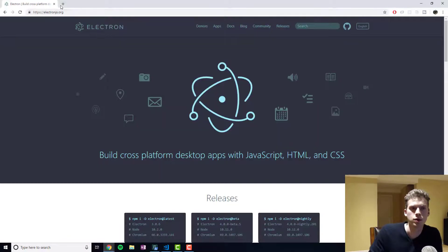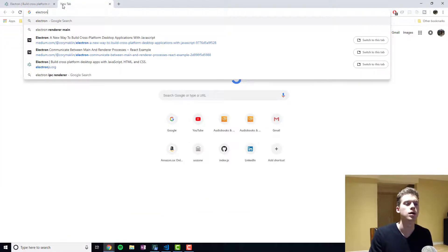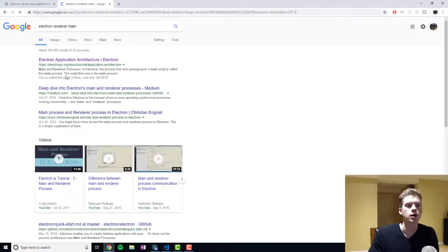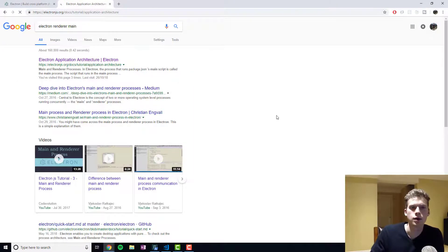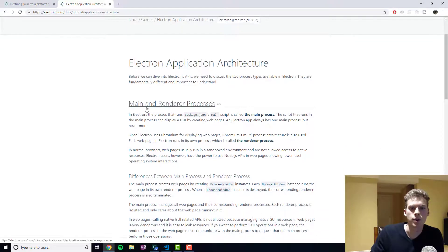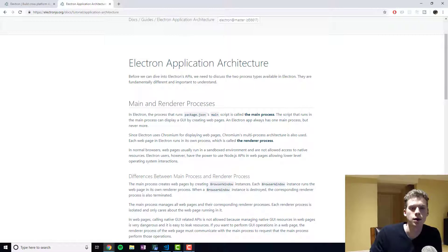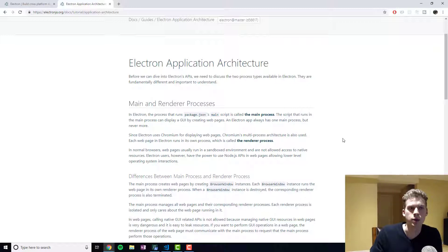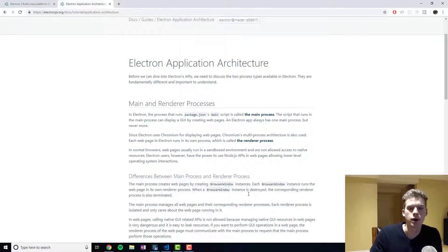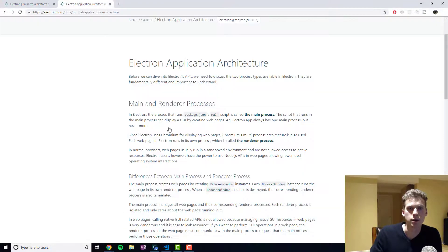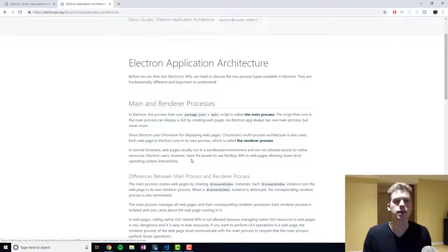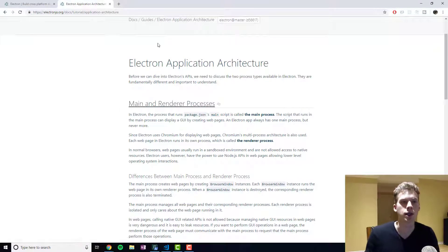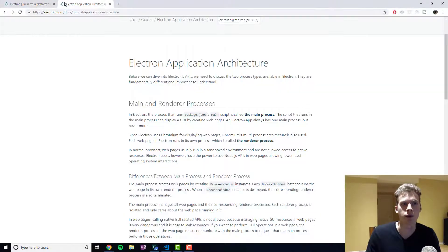And so essentially you need to know about the main and render processes. In Electron you're going to have a main process and the main process is going to be what's managing the windows in the background. So for example I'm currently running Chrome. Now there's the Chrome application and then there's the tabs that display the different web pages. So you can think of the main process as the application that's managing these windows and then you can think of the render processes as the different Chrome tabs.